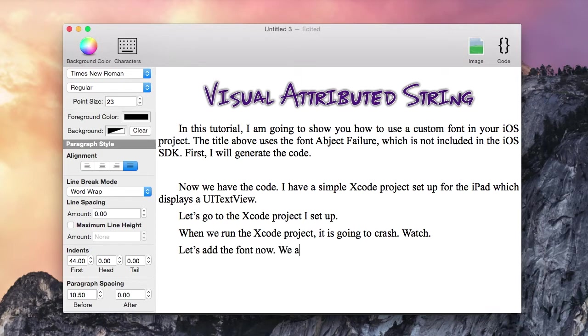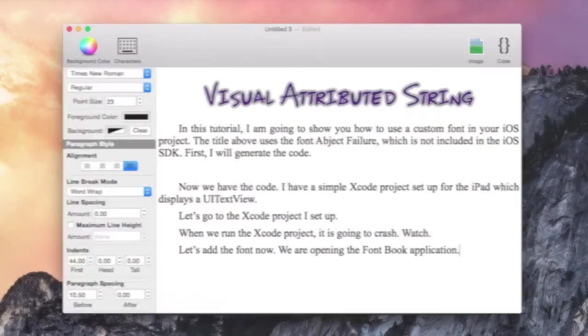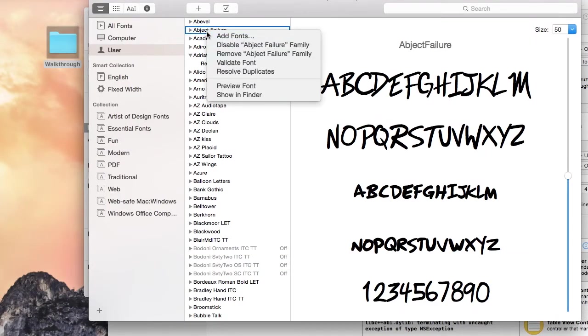So let's add the font now. We are going to open the font book application. Now I'm looking for that custom font.